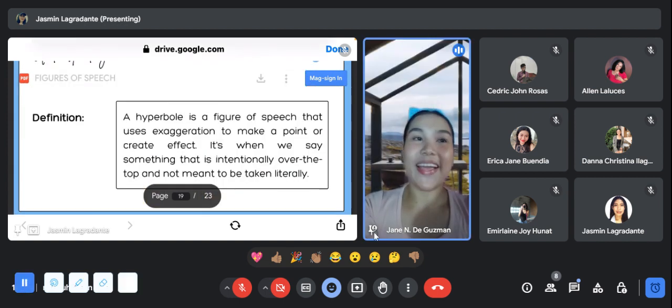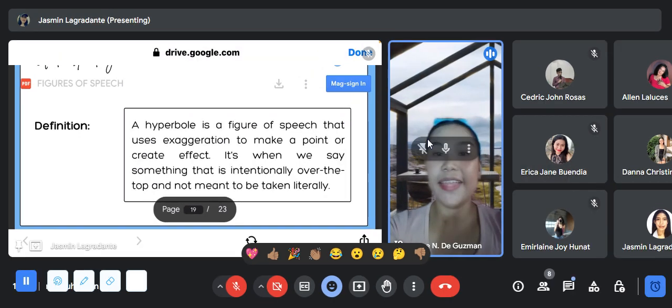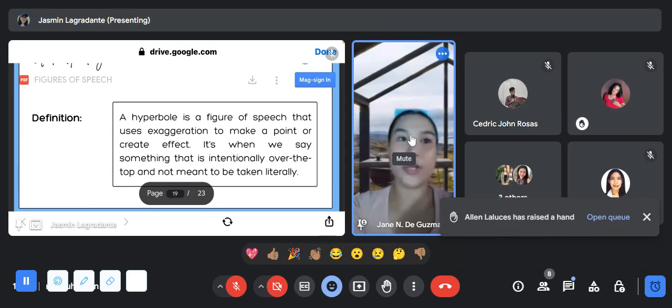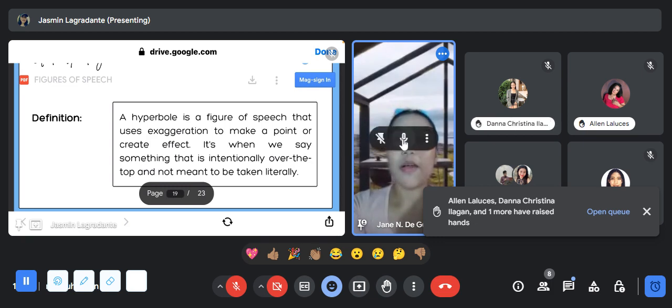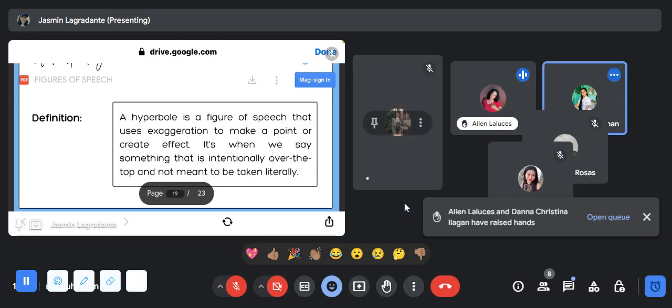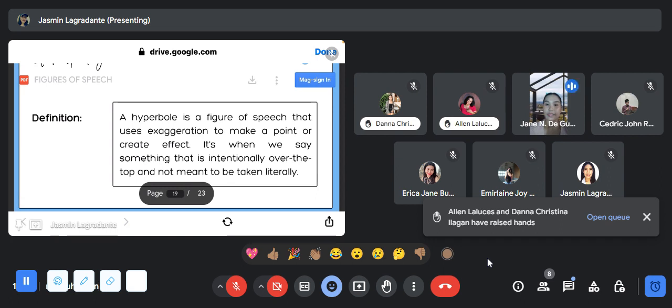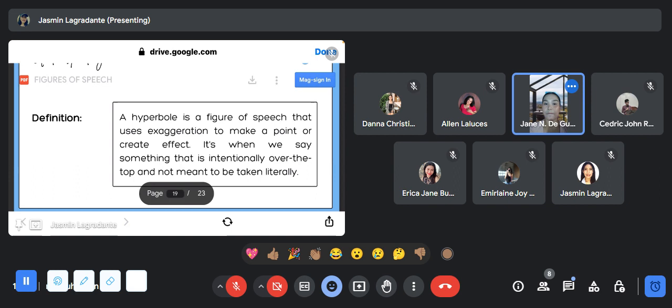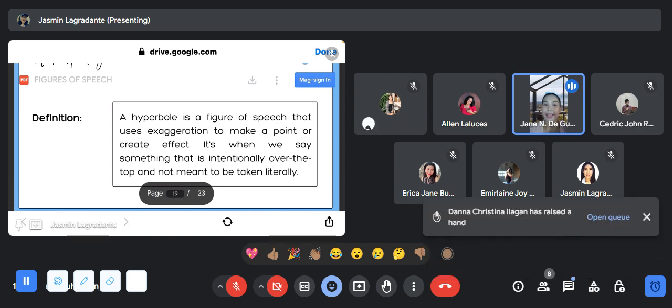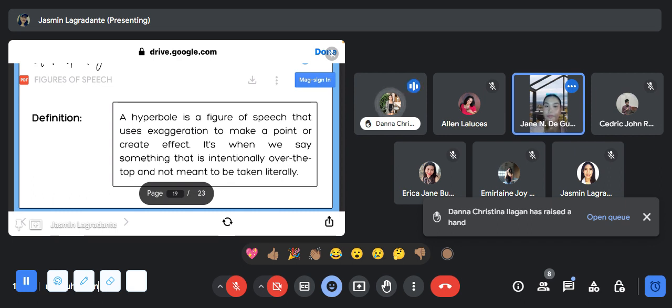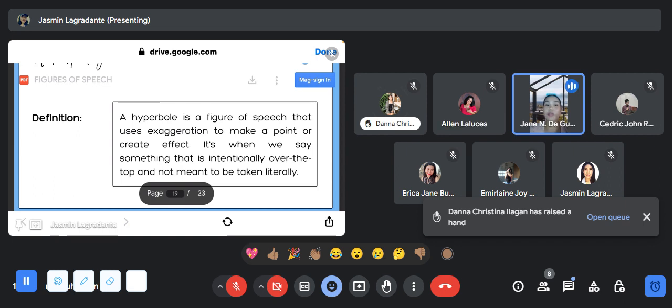Okay class, what are those figures of speech again? Raise your hand if you want to answer. Okay, Alan. Simile ma'am. Simile, and Miss Dana? Metaphor po. Okay Mr. Cedric. Hyperbole po. Very good, very good. And Miss... Personification po ma'am. Thank you, very good. Figure of speech are composed of simile, metaphor, personification, and hyperbole.